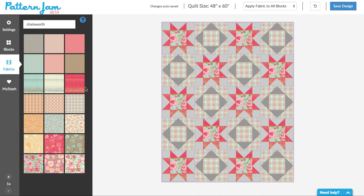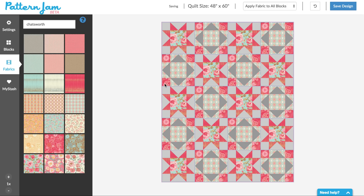I didn't mean to do that. So two things I can do to undo would be to drag another piece of fabric over it, or I can click the undo button.